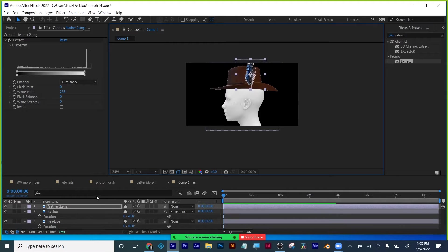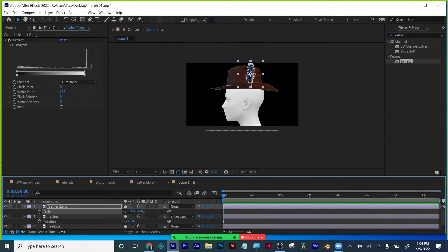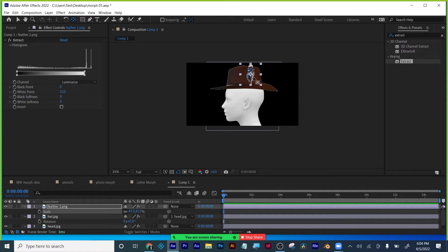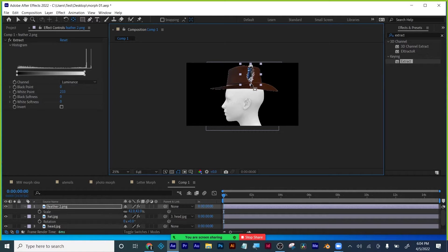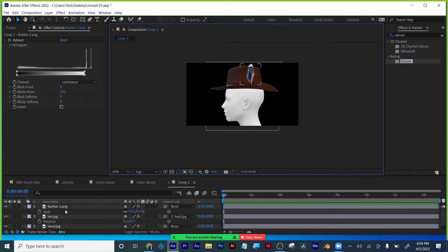Let me scale the feather down a little bit just so I can fit it in the shot. And obviously for the feather, I'm going to put the anchor point at the bottom. I don't even need to test that — that one's a given.